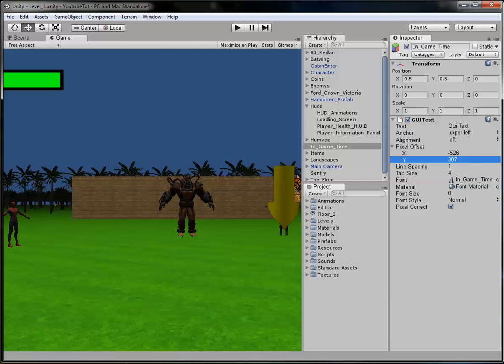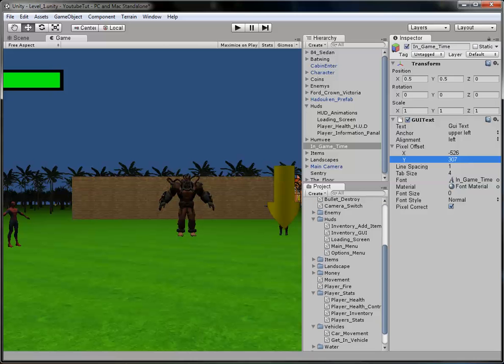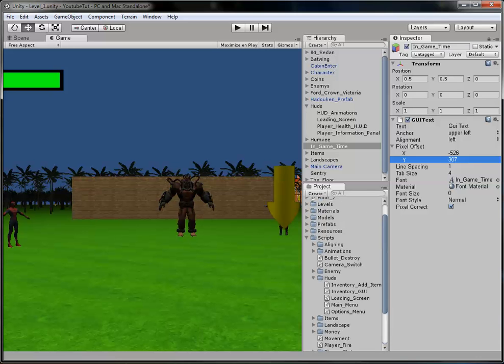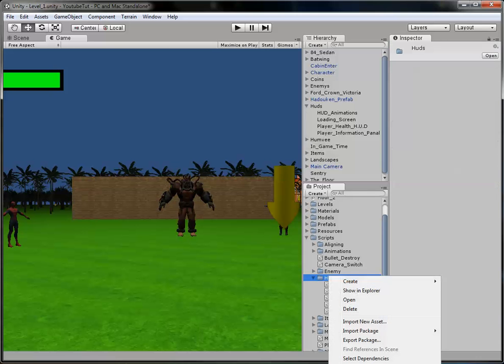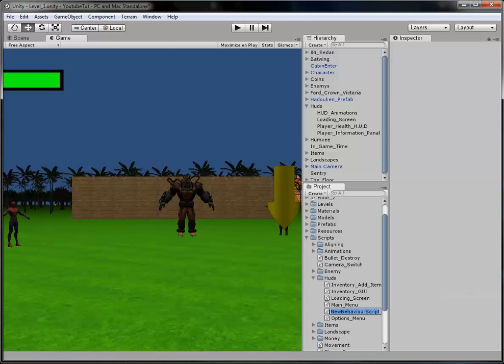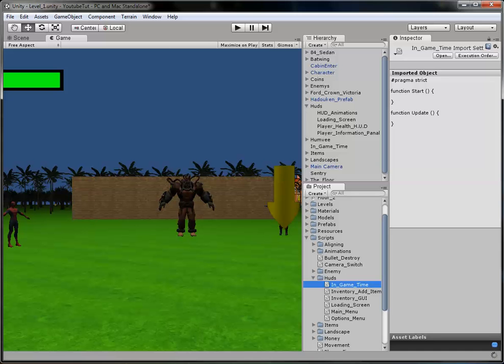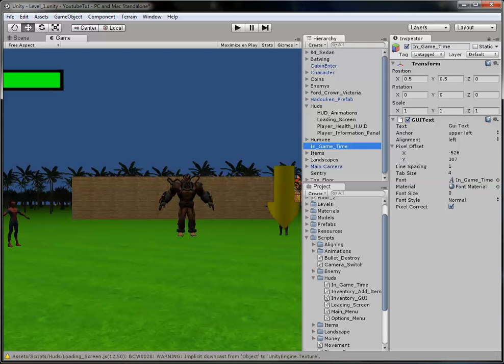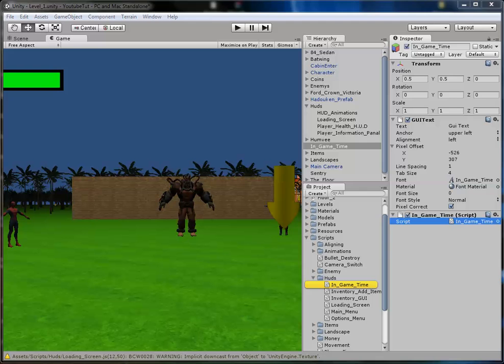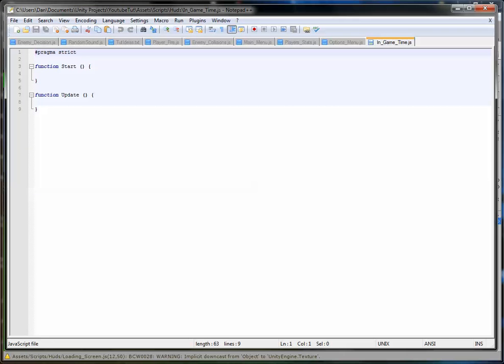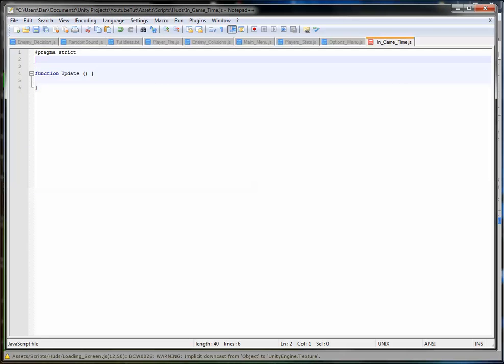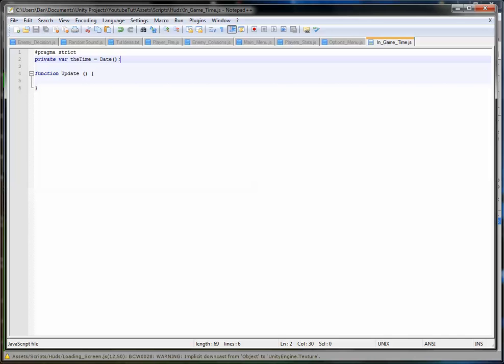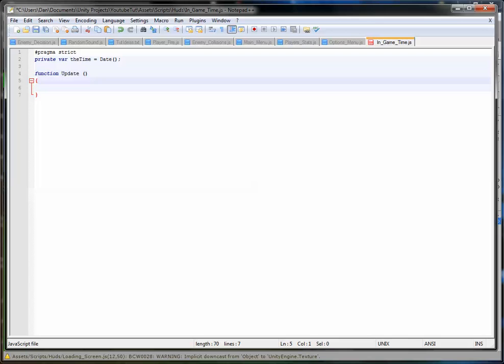But now we need the script for it. So we're going to our scripts folder. In our HUDs folder, because it's another HUD, we'll name this in-game time. We'll assign it to it. Let's open it up. To start, we need to get rid of the function update because we don't need that one. What we need is a private variable because we don't want to be editing this in the inspector.